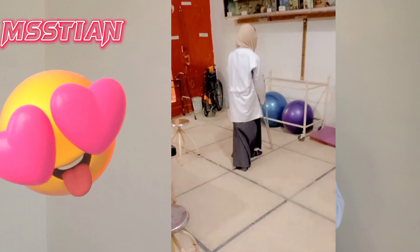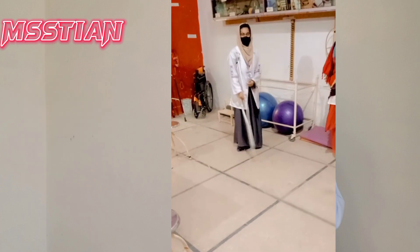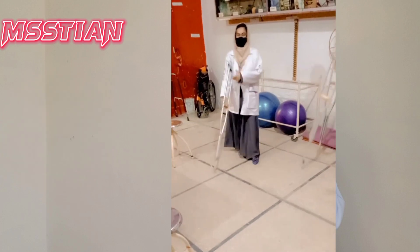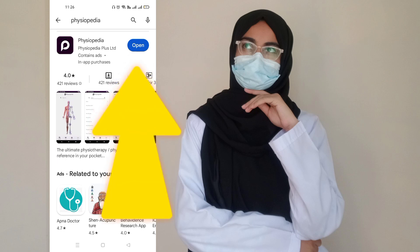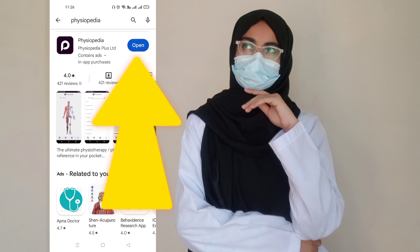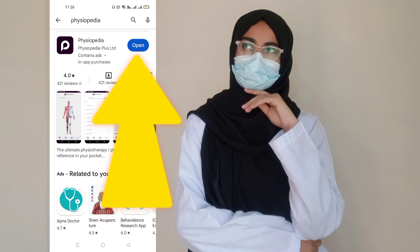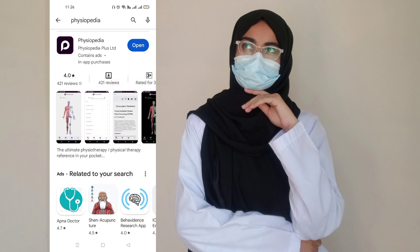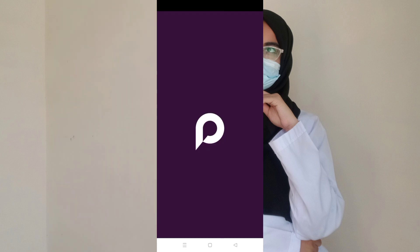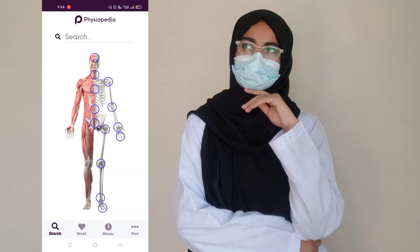In the end I can say this app can change your life as a physiotherapy student. The app is called Physiopedia and it is available on the Play Store as well as on Google as a website. Let's see how it looks.